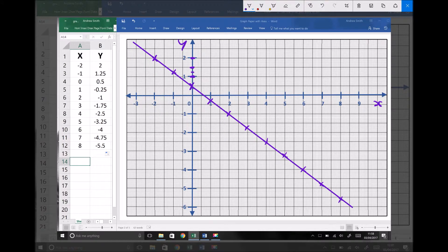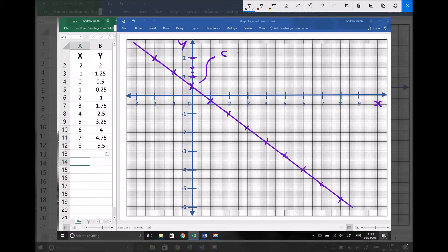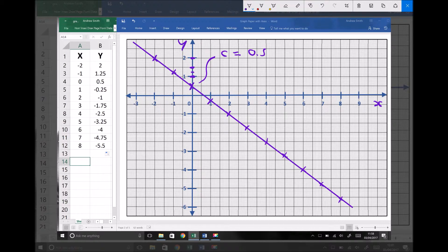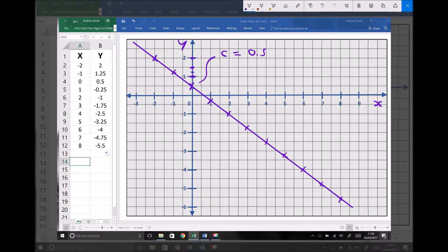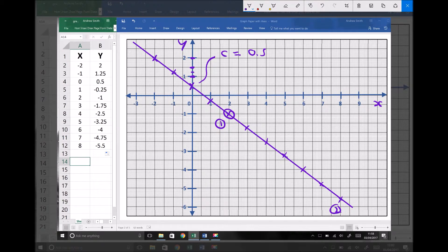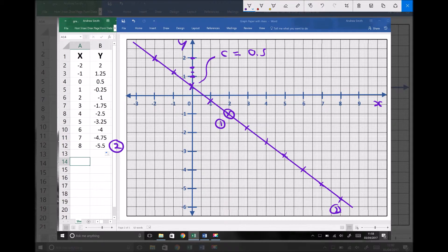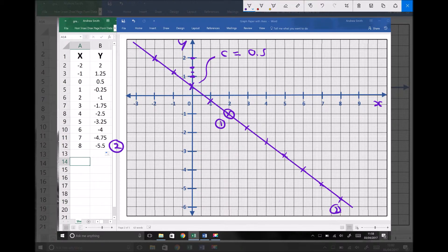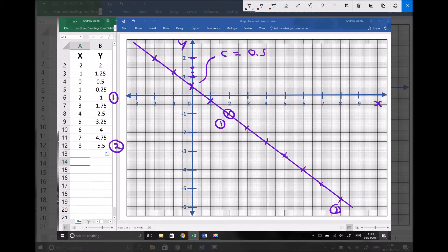And once again we're looking for two things. We're looking for our y-axis intercept which can be seen here. And we can see the value there is 0.5. And we're also looking for the gradient of that line. Now I'm going to pick two data points. I'm going to pick data point 1 there and data point 2 there. So data point 2 is this one here when x equals 8. And data point 1 is this one here when x equals 2.